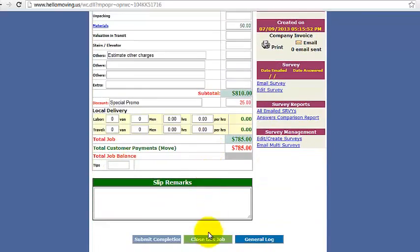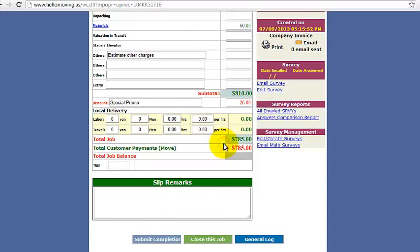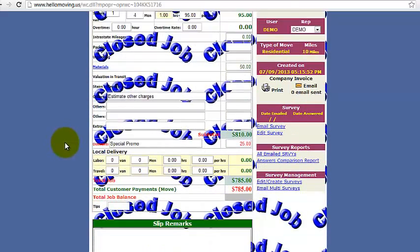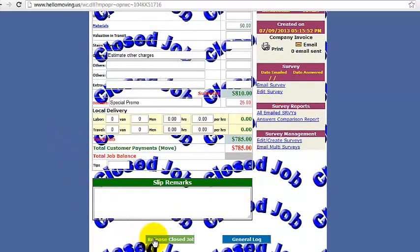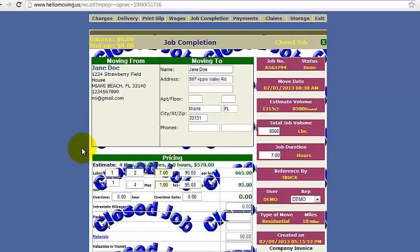So now you are ready to close the job. Just click that green button — yes, we want to continue. The job is now closed. An administrator can release a closed job if an edit needs to be made. It will always display as closed on the operations calendar as well. And that's how you close a job.